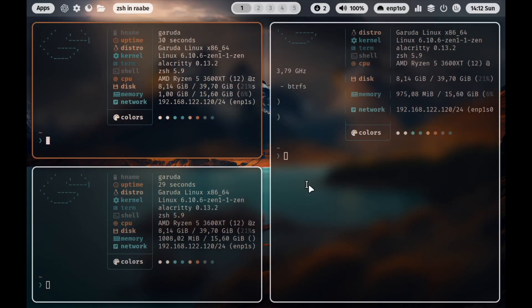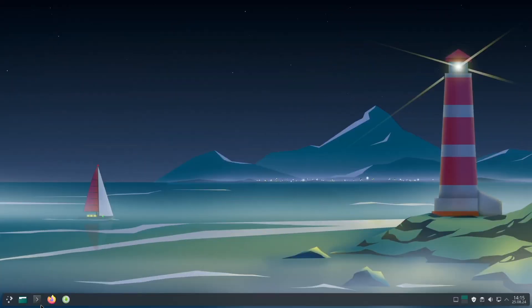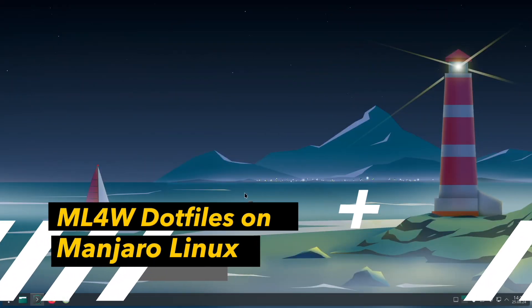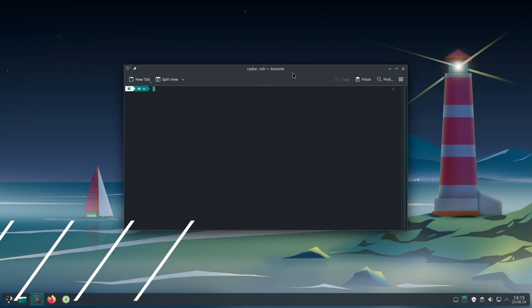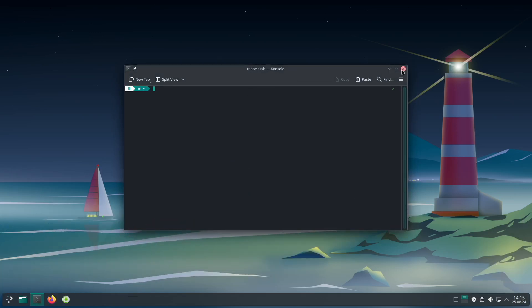I close the window with Super+Return, open a terminal, and you can see that CSH is activated. Next time an update is available for the mylinux-for-work dotfiles it will be offered through your package manager and you can install it automatically — then just execute mylinux-for-work hyperland setup again.